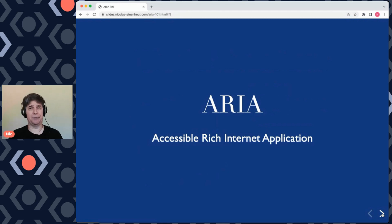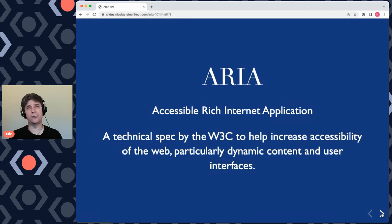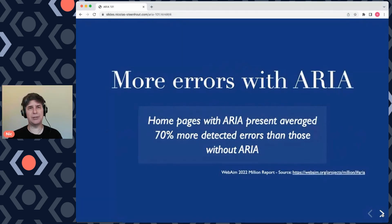ARIA stands for Accessible Rich Internet Applications. It is a specification by the W3C and it was created to help make the web more accessible, specifically for assistive technologies like screen readers. Screen readers are applications that mostly blind people, but also some people with low vision and some people with dyslexia, will use to interact with the web. When ARIA came into the picture we did not have HTML5, so there were not a lot of ways to do some of the things we needed to do — and therefore came ARIA.